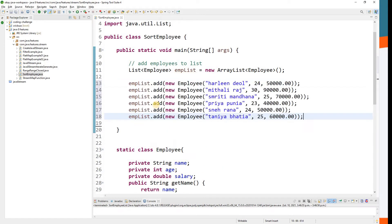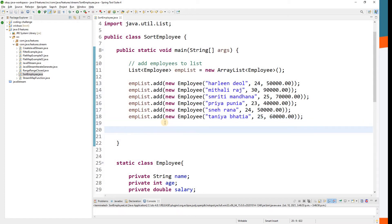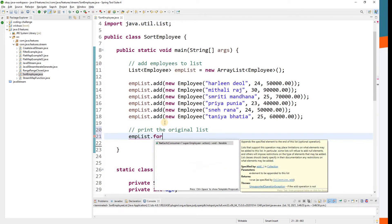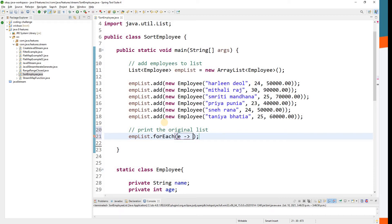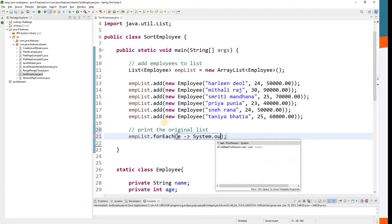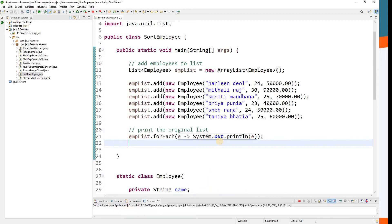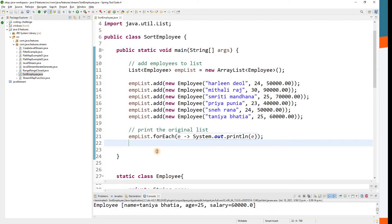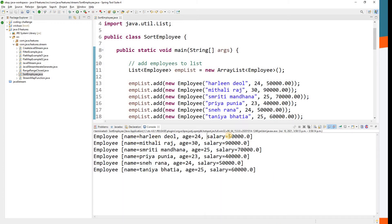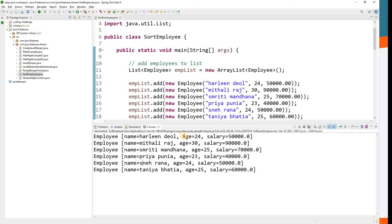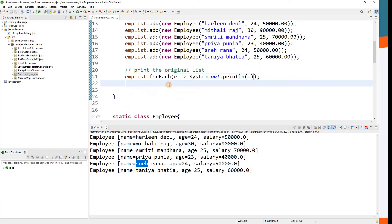I already have a list of employees prepared. We have a few employees added to our employee list. Let me print the original list — this isn't our task but I'm printing it so we can compare with the outcome. I'll call forEach with a lambda, passing the element to System.out.println. You can see the original list has employee name, age, and salary, currently not in any order — not by name, not by age, not by salary.